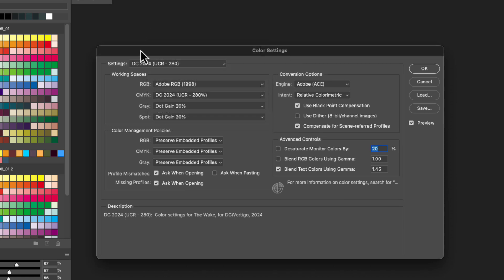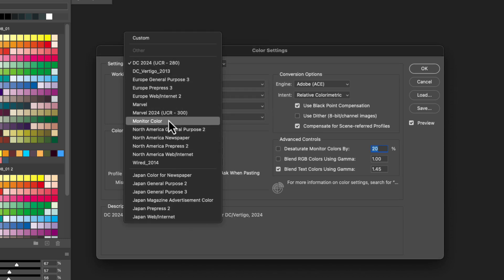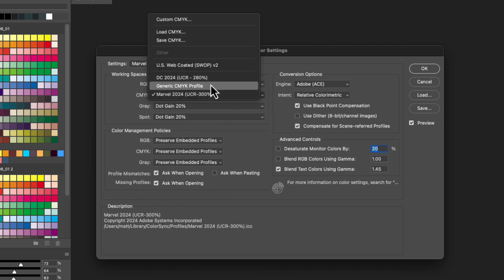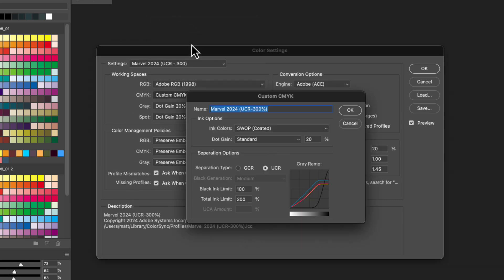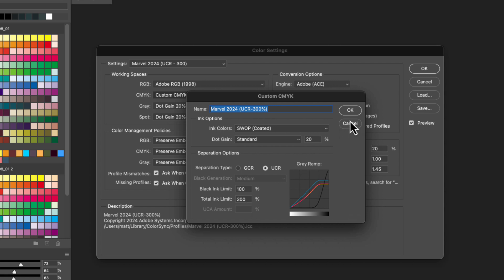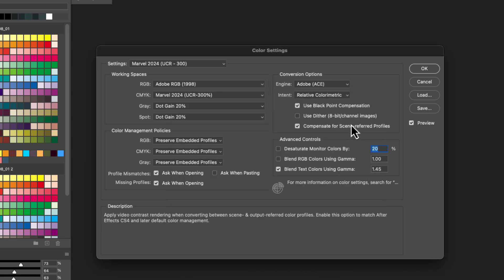Here's Marvel — looks pretty much the same like I said. We're going to take a look at Custom CMYK: again SWOP encoded, standard 20% dot gain, UCR, 100% black ink limit, total ink limit of 300%. I'm going to hit cancel because I already set that up and named it.